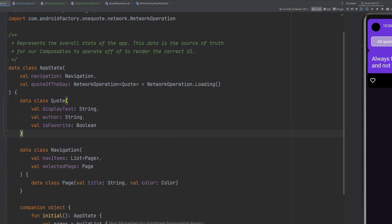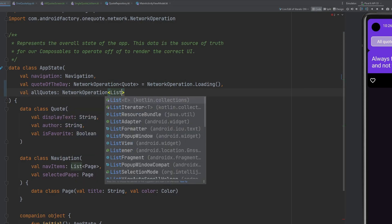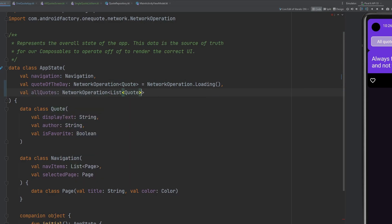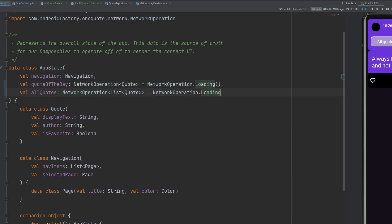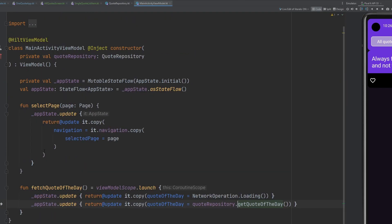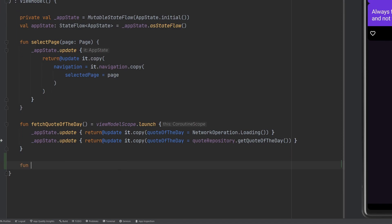We're going to do something similar with our all quotes screen, but first we need to do a couple of things to get ready. We'll need to create a bit more information inside of our state. We're going to add an all quotes property, which will be a network operation of a list of quotes, and we'll start that as a network operation dot loading, because we want to be in the loading state when the app boots up. Inside our main activity view model, we have the fetching of the quote of the day and selecting a particular page. We can go ahead and add fetch all quotes.